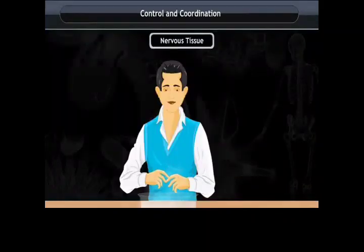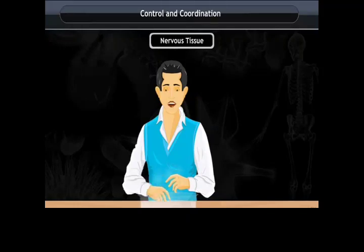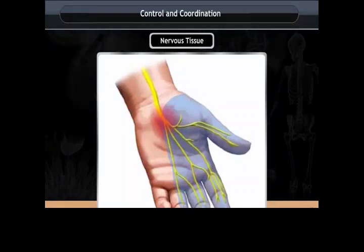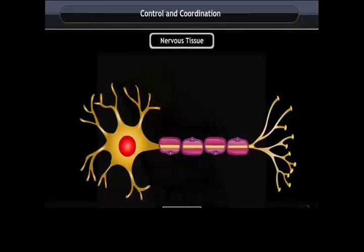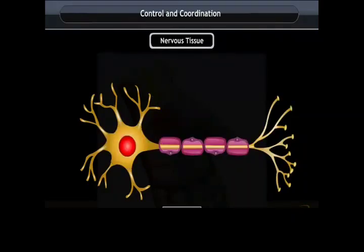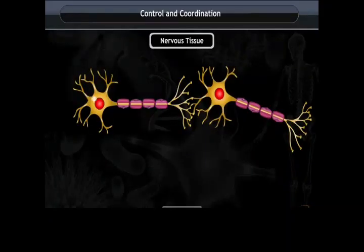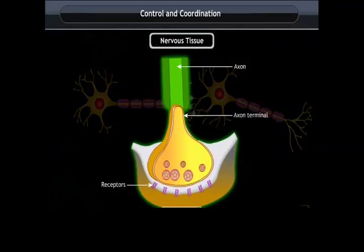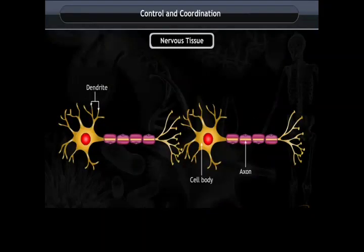Nervous Tissue. In our body, control and coordination in response to stimuli is carried out by nervous and muscular tissues. All information from our environment is detected by specialized tips of some nerve cells. These receptors are usually located in our sense organs such as the skin. Information acquired at the dendritic tip sets off a chemical reaction that creates an electrical impulse, which travels from the dendrite to the cell body and then along the axon to its end. At the end of the axon, the electrical impulse triggers the release of chemicals that cross the synapse and start a similar electrical impulse in the dendrite of the next neuron.